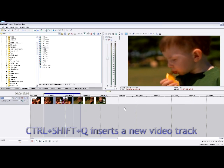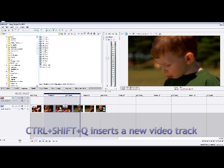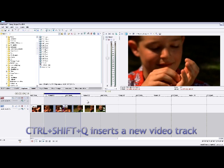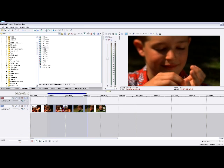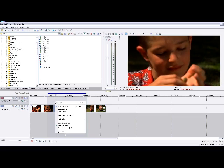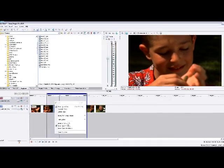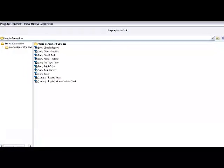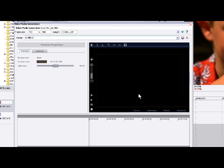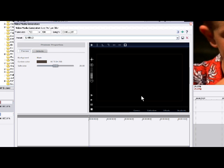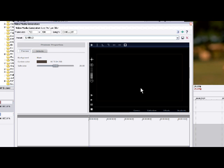Let's insert a new video track with Control-Shift-Q, and let's create a selection that's going to determine the length of our title — just drag and create. Now we're going to right-click and choose Insert Generated Media. Right here you'll notice we have a new option: this is the new Sony ProTitler. Double-click that to insert it, and this is what the new Titler looks like.